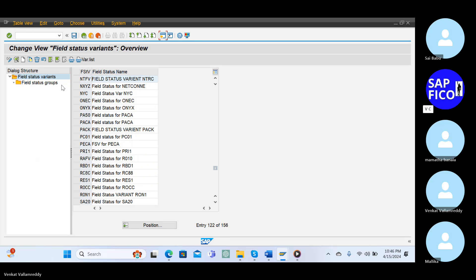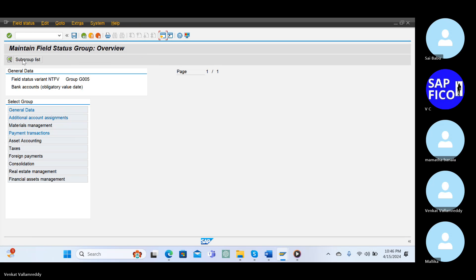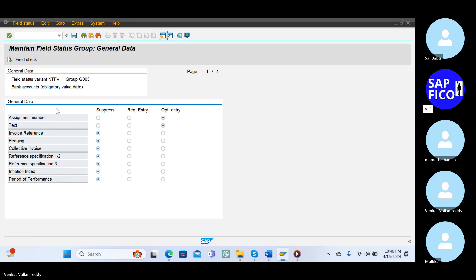Let's go to the OBC4 basics. Go to the field status variant, click on Z double zero five, go to the general data. Assignment number is optional entry only, right.